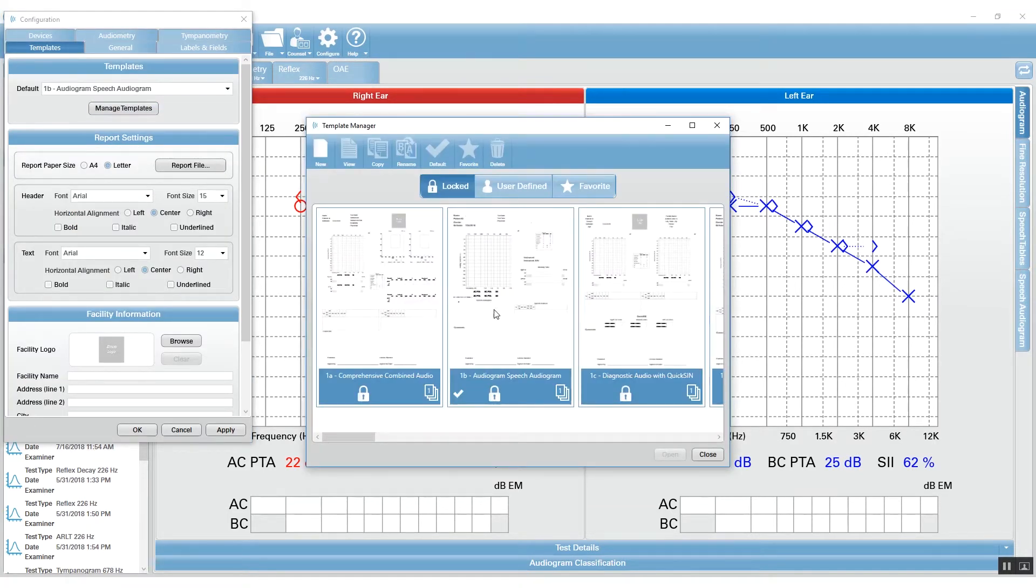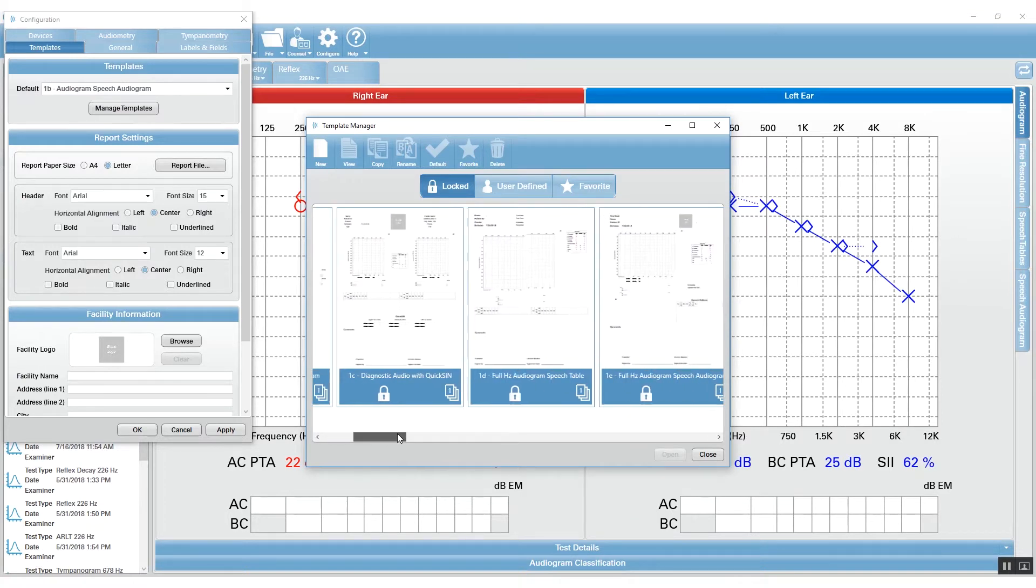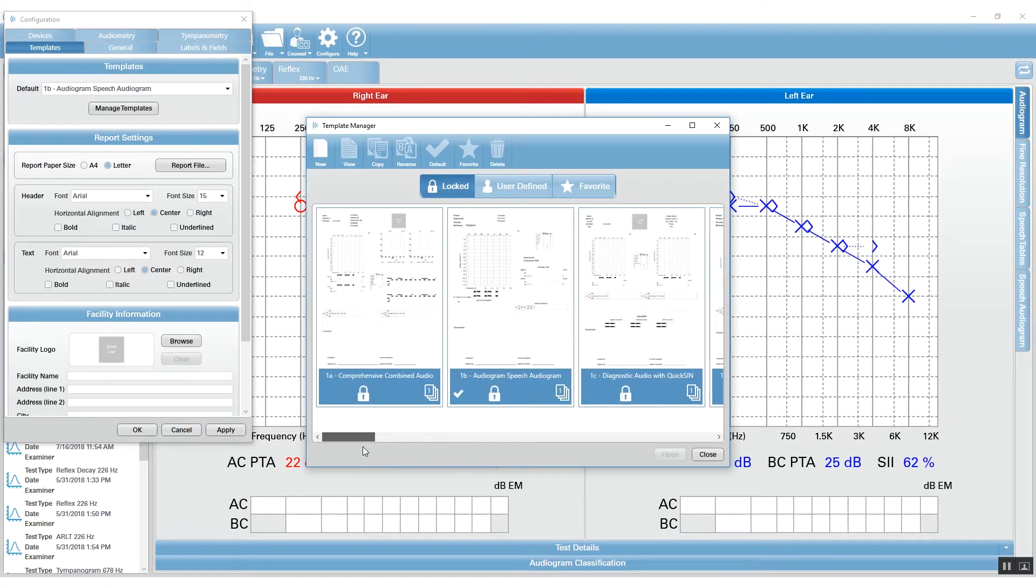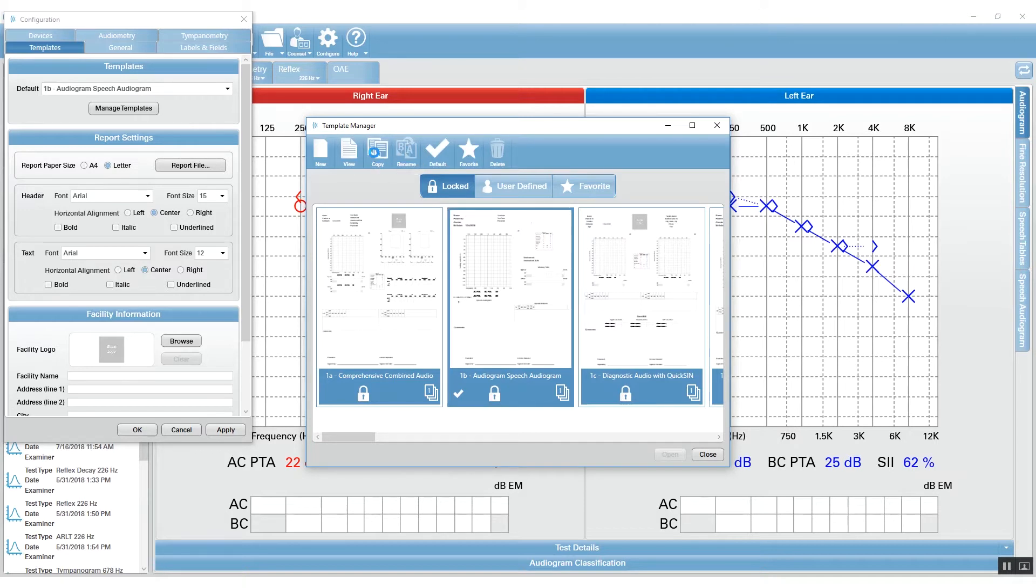Chances are you've perused these, maybe selected a report that you like, if only it were a little different. You can select the report that you'd like to change and then go to Copy.